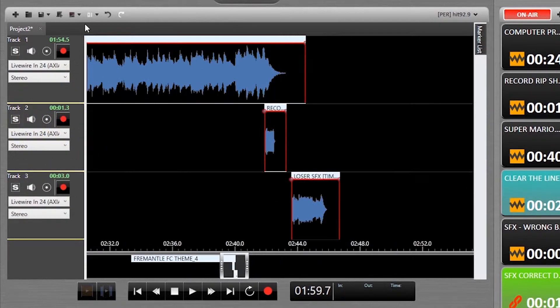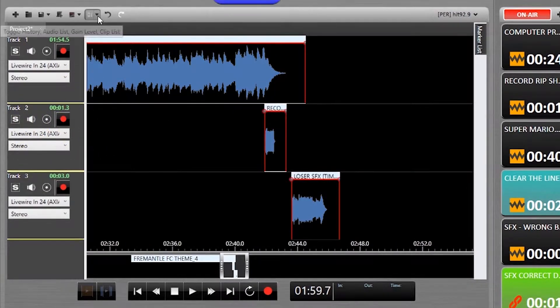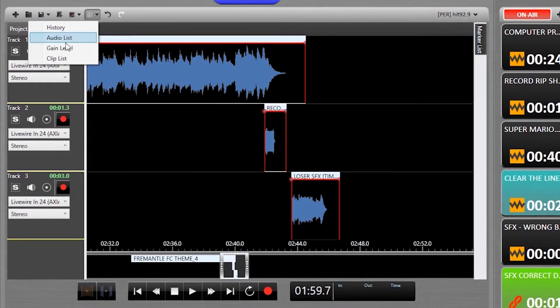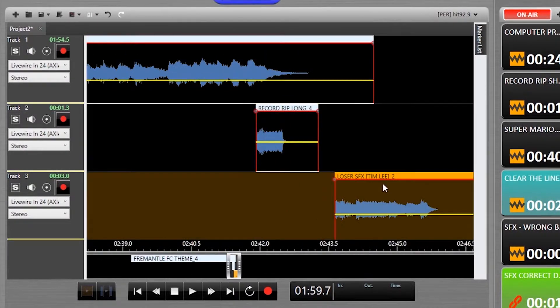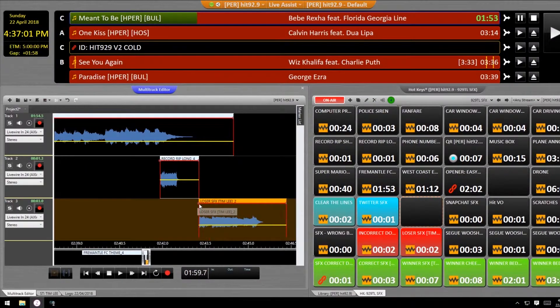The first thing you'll want to do is show the gain level marker, which makes it really easy to get all the assets playing at the same volume.